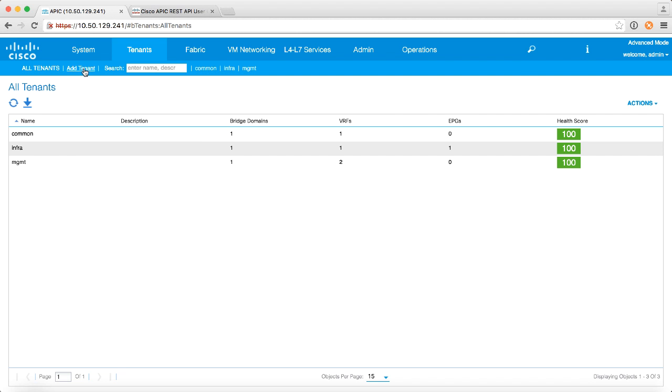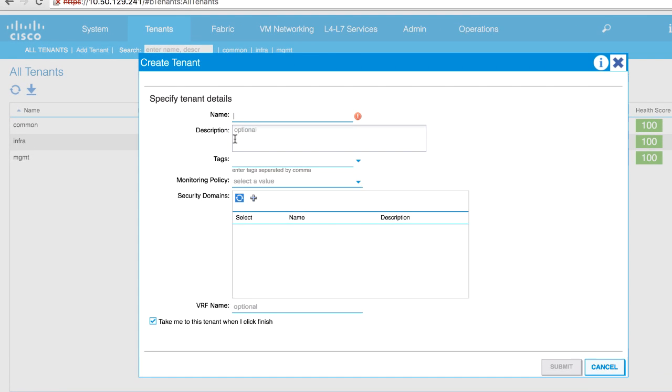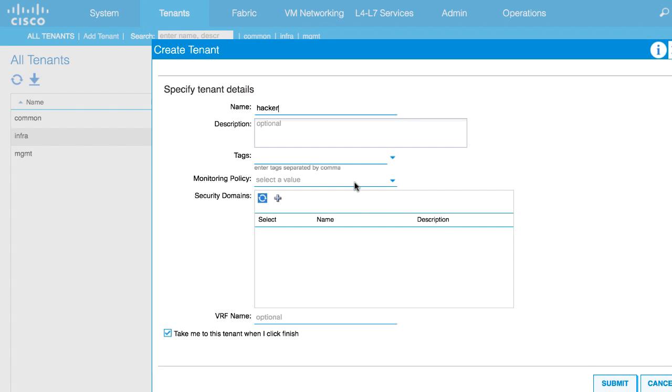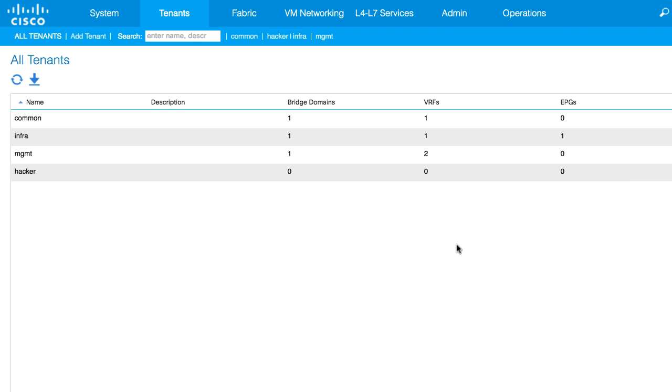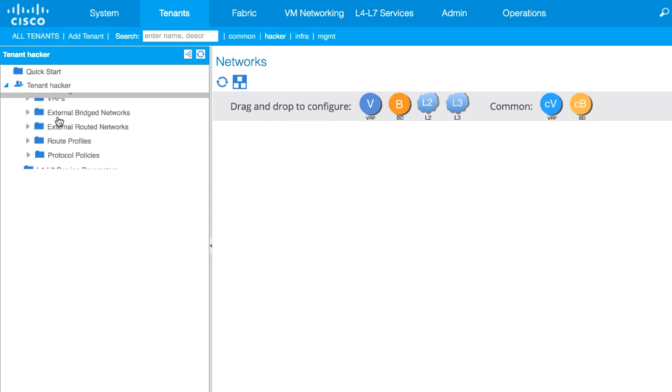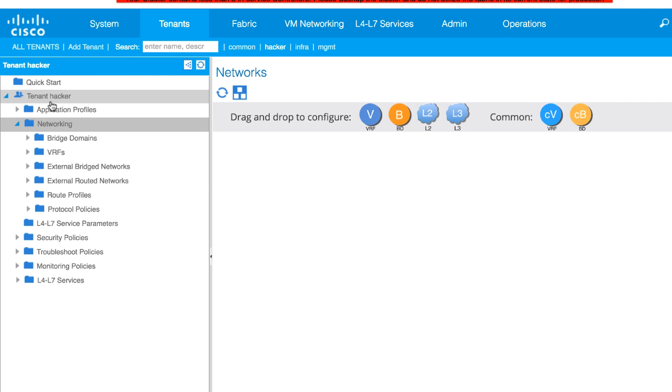I'm going to very quickly create a new tenant, and I'll call it hacker, and I'll say submit. So I've got my new tenant hacker here. There's no real configuration here.